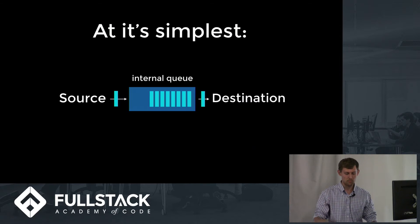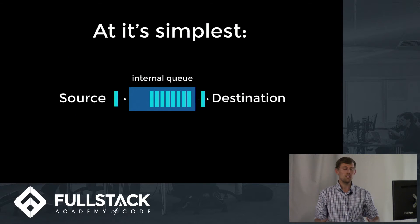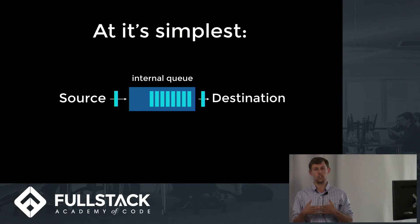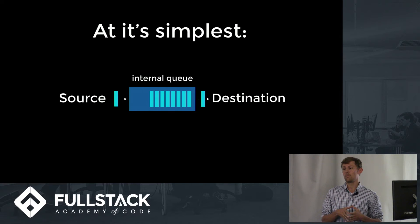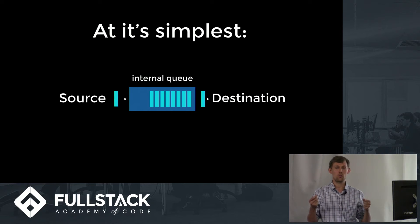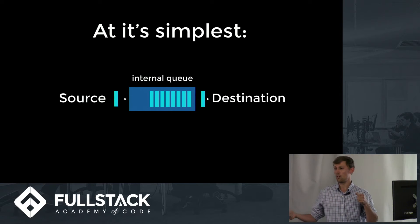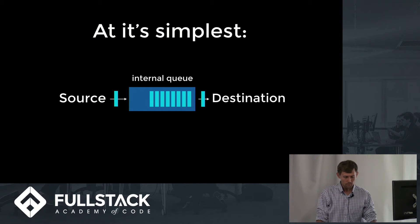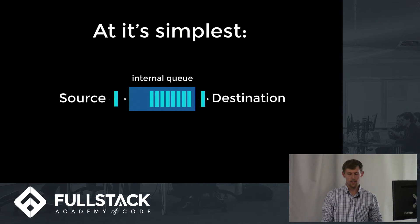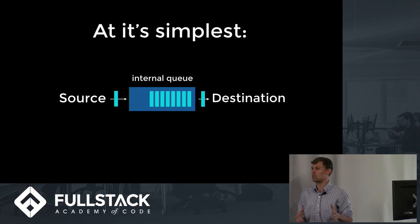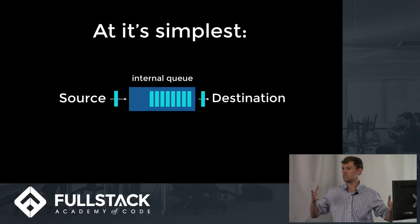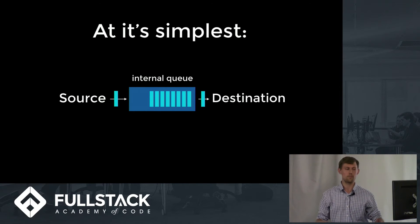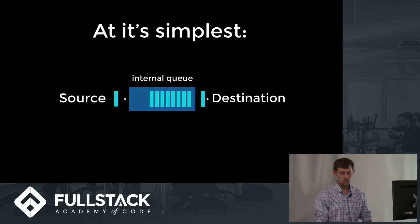So at its simplest, the most important thing to know about streams is that you've got this internal queue or buffer or bucket, whatever you'd like to refer to it as, that is going to be controlling the flow between the source and the destination of the data. So it's a really critical component, and that's probably the biggest thing that makes streams different from event emitters. A lot of what streaming does you could do with event emitters, but being able to control the flow is huge.